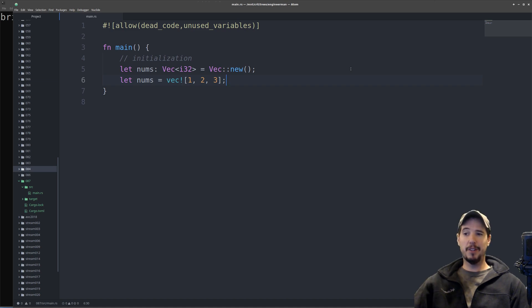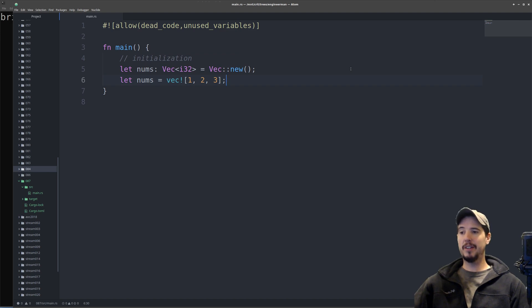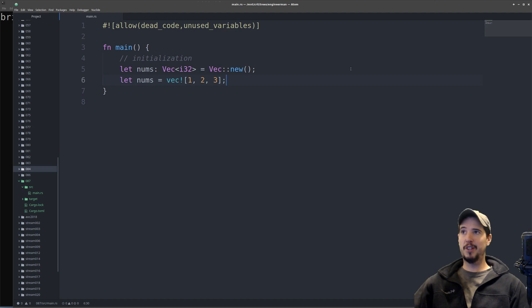If my use case needs me to specify some values up front, I can use the vec macro instead. So let nums equals vec exclamation mark bracket one, two, three. The compiler is satisfied because it sees I'm storing integers in this vector, so it can infer the type. Vectors can be of any type, but whichever type you pick, you have to store all the elements as that type. There is a way to store kind of elements of differing types in the same vector, but we'll talk about that a little bit later.